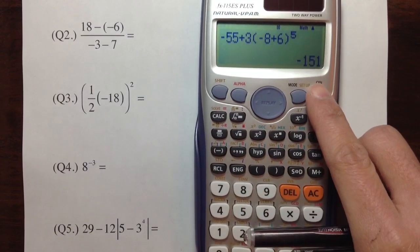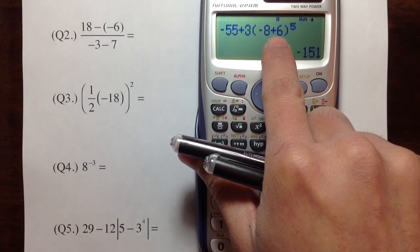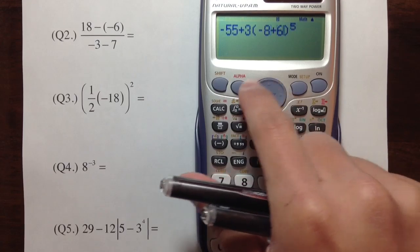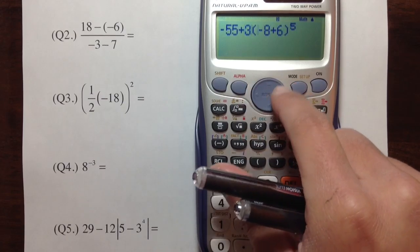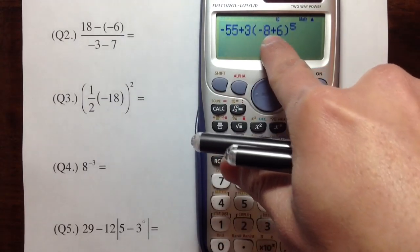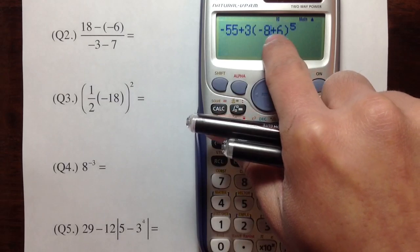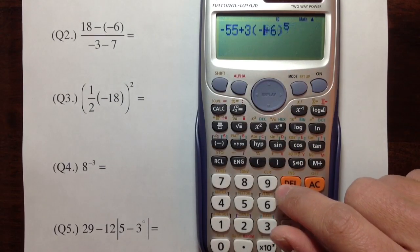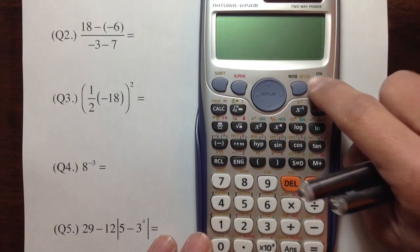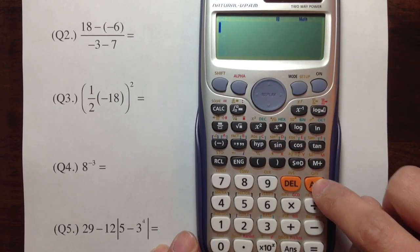Erase this. Just in case if you enter something wrong, you can always just go back — use the left and right buttons to move the cursor. And let's say you mistyped the 8 and it's supposed to be a 9: go there, press the delete button, then press 9. You can erase everything by pressing the ON key or the AC key.